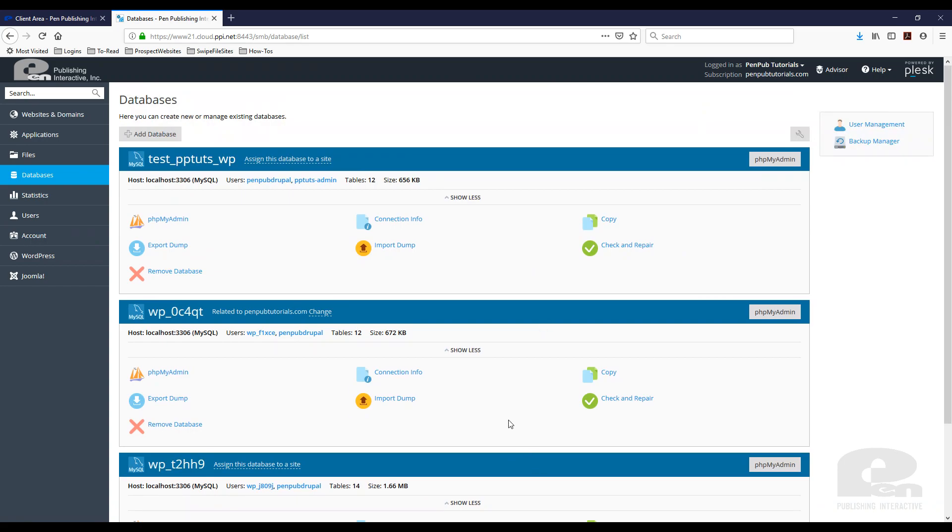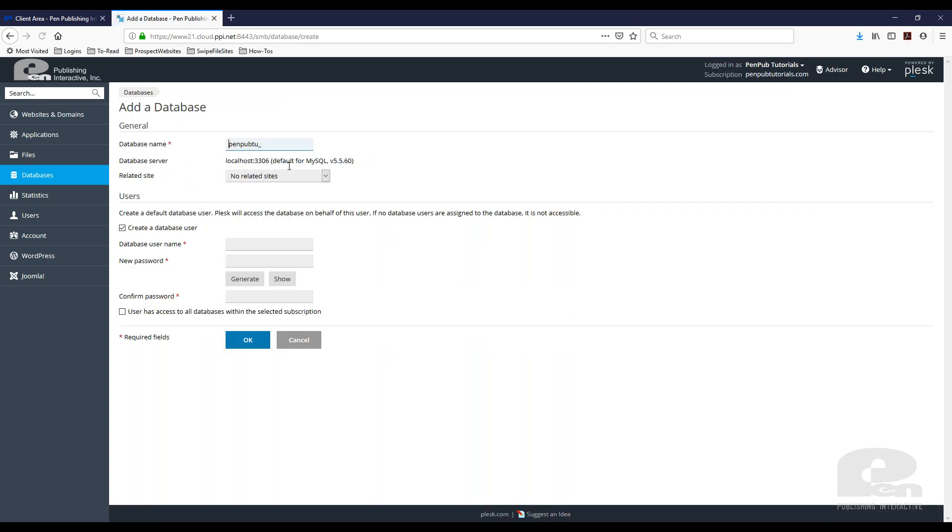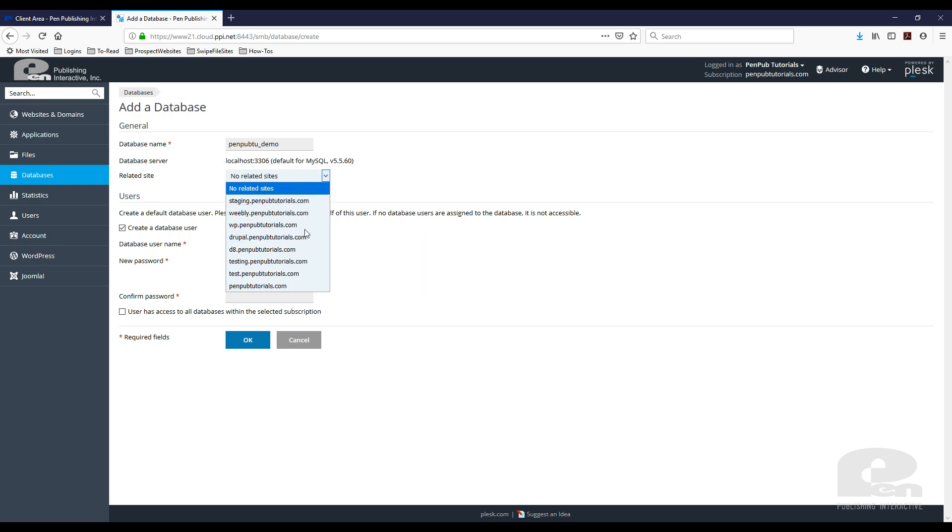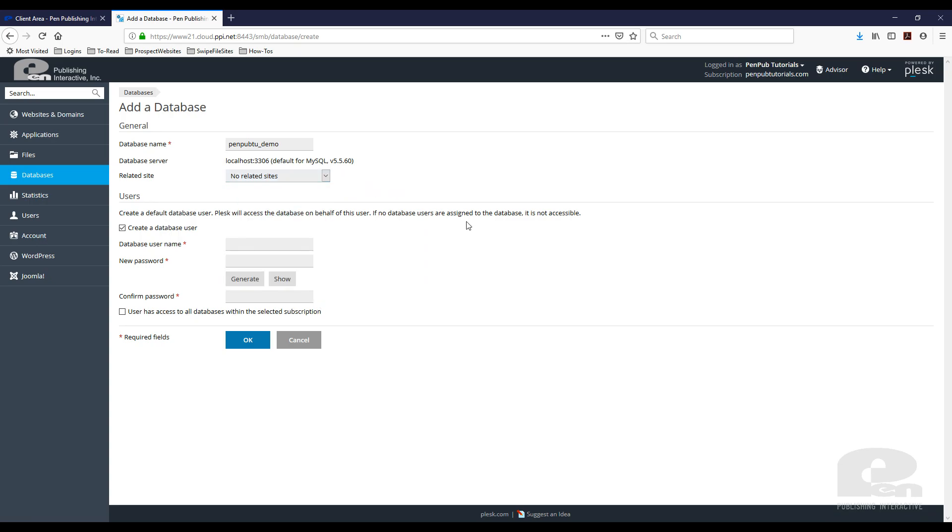So to create a new one we just hit add database and then you can name the database whatever you like. I'm just going to name it demo for now and you can assign this database to a certain site that you already have on your account. For the purposes of this tutorial I'm just going to leave it to not related to any of my sites.